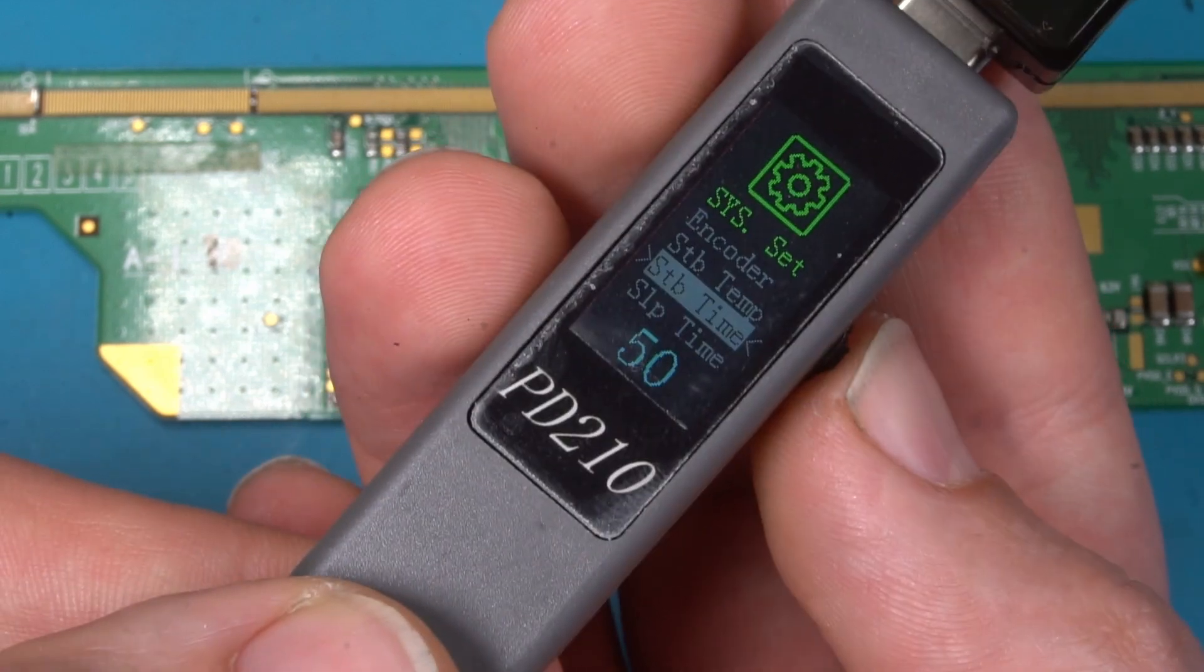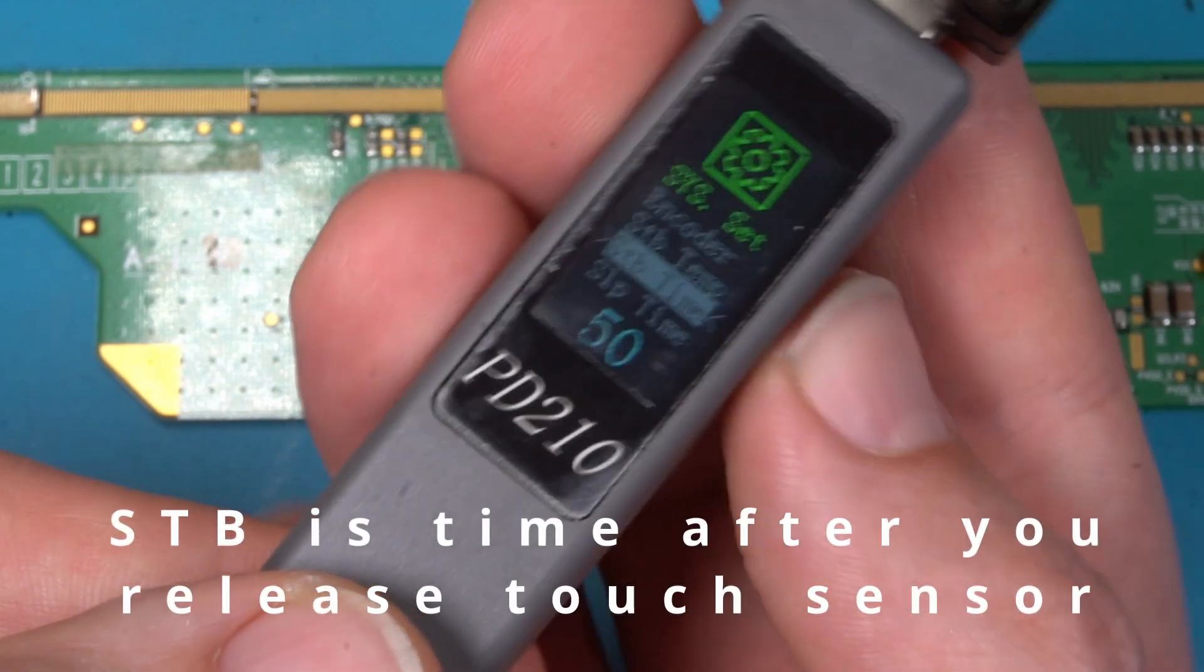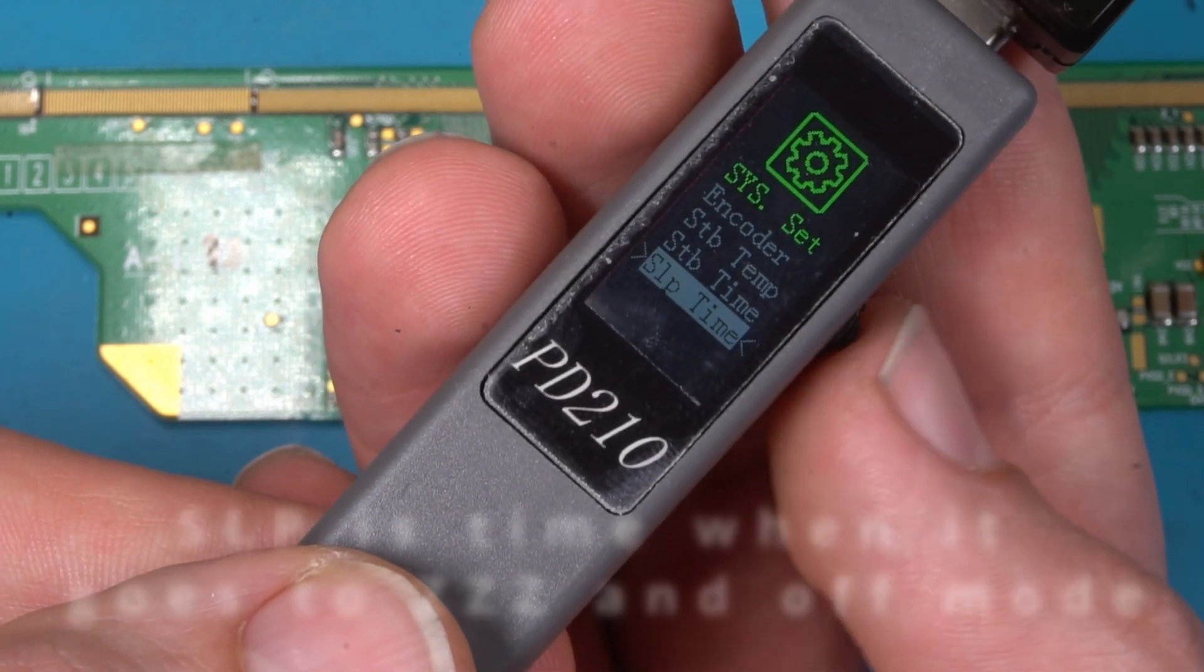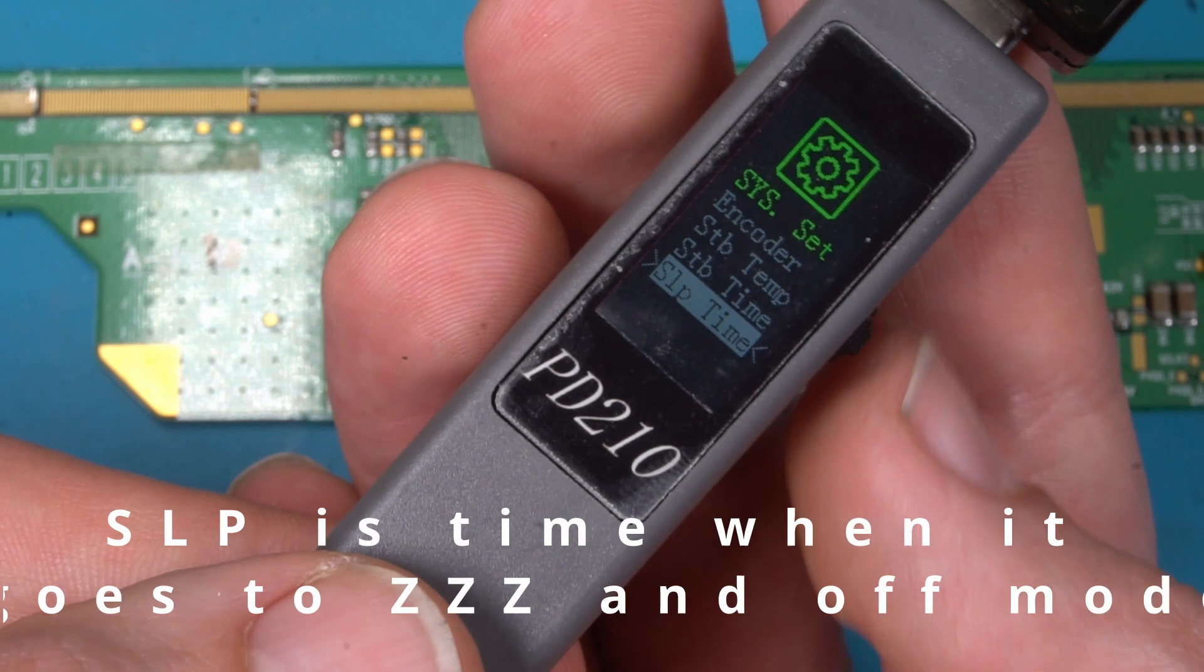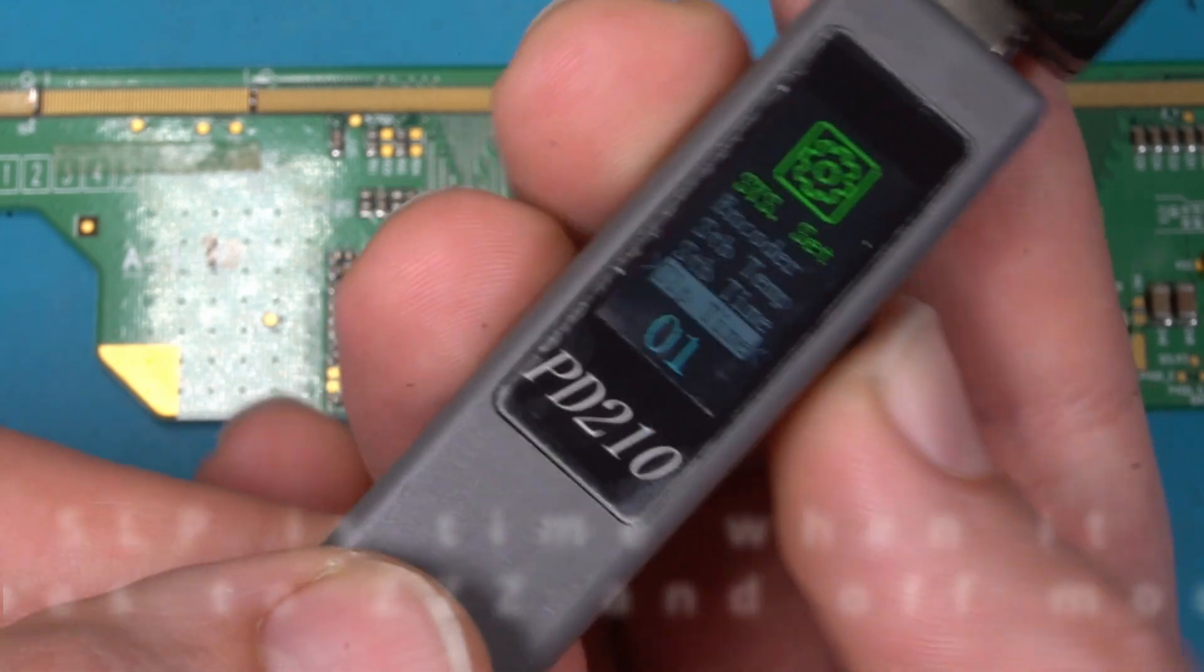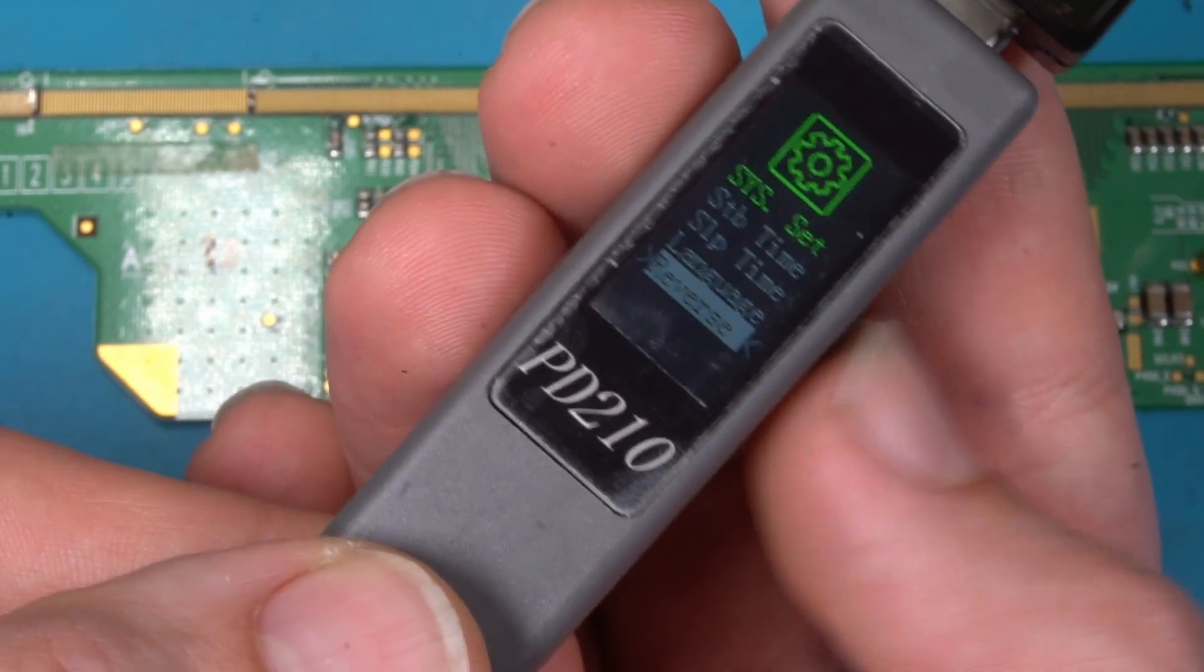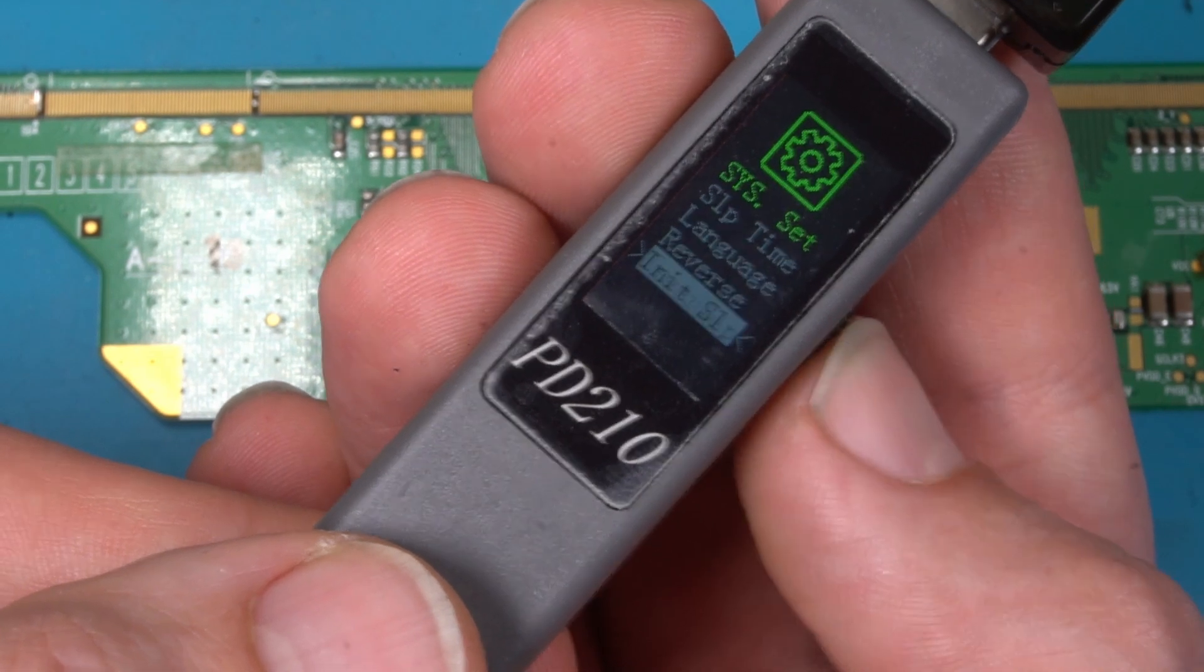Then by temperature is the temperature it goes when it's in standby. Standby time it's 50, I think it's seconds. Sleep sleep time is when you release the touch sensor, it's now for one second.